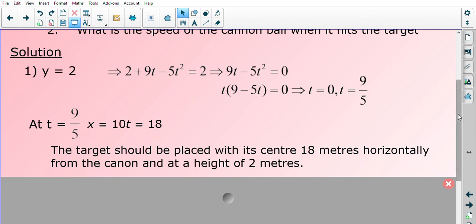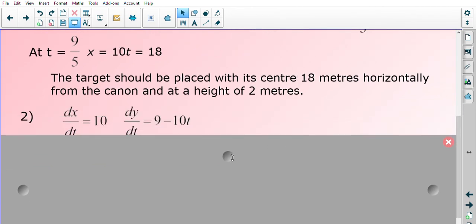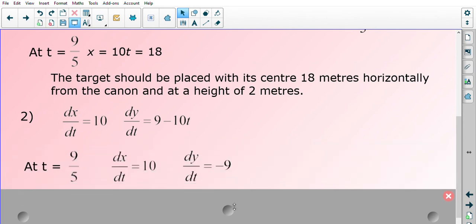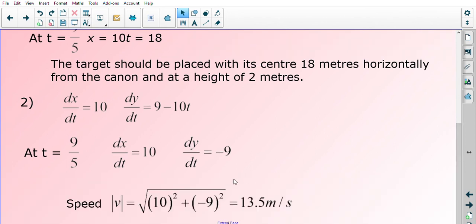For part two, we work out the speed when the cannonball hits the target at t equals 9 over 5. Differentiating gives dx/dt equals 10 and dy/dt equals 9 minus 10t. Substituting t equals 9 over 5, dx/dt stays at 10 and dy/dt equals negative 9. Using the speed formula, the square root of 10 squared plus negative 9 squared gives 13.5 meters per second. These two examples show how to use this formula to work out speed in real-life physical scenarios.